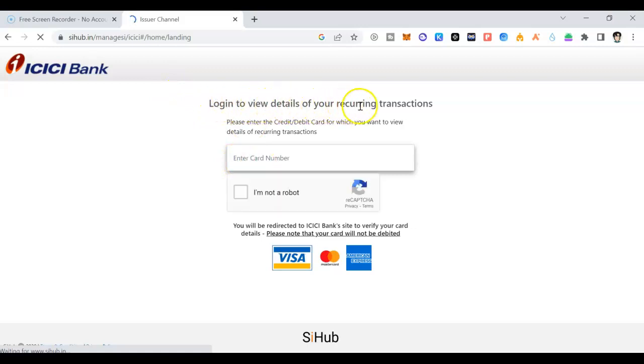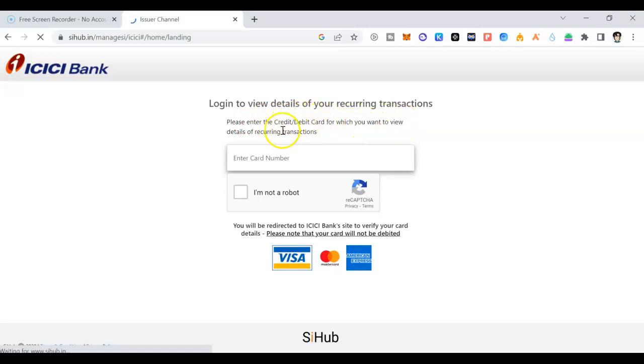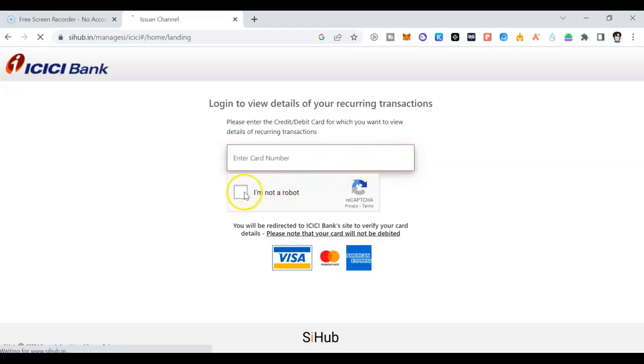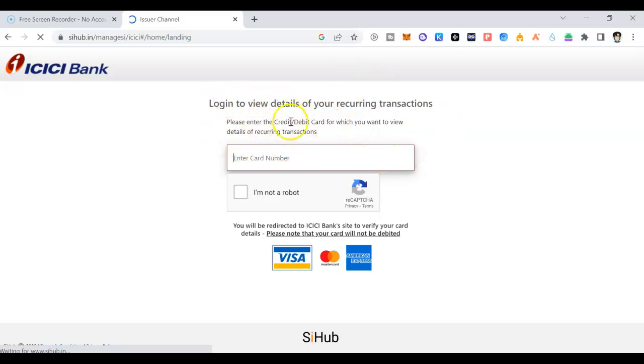Now you can see login to view details of your recurring transaction. Please enter the credit card or debit card for which you want to view your details for recurring. Please note that your card will not be debited. You will be redirected to ICICI bank to verify your card details. First what you need to do is enter your credit card number. Click on I'm not a robot. Then the same process you need to follow. Enter all the details, OTP and everything.